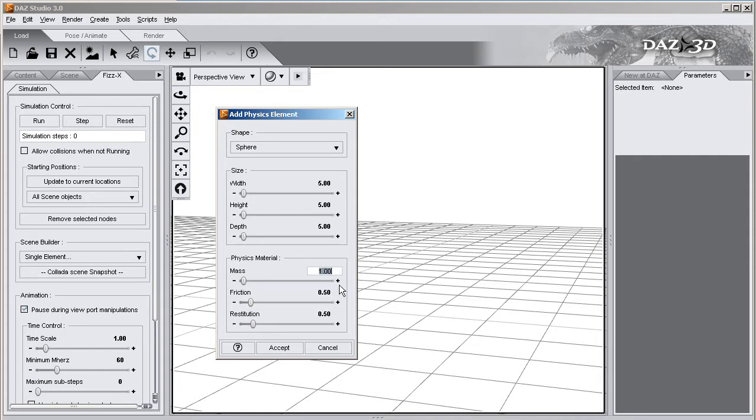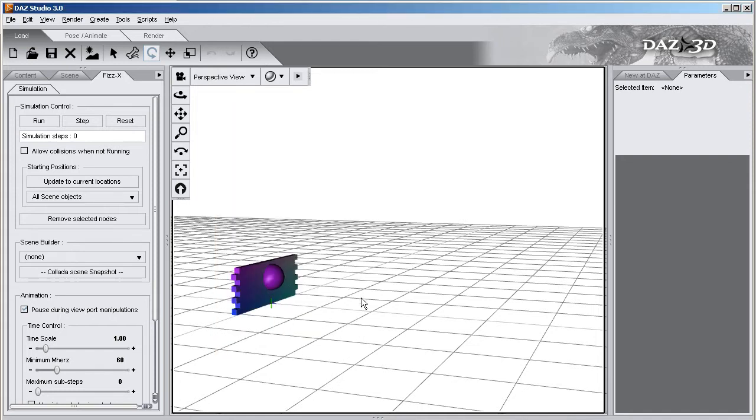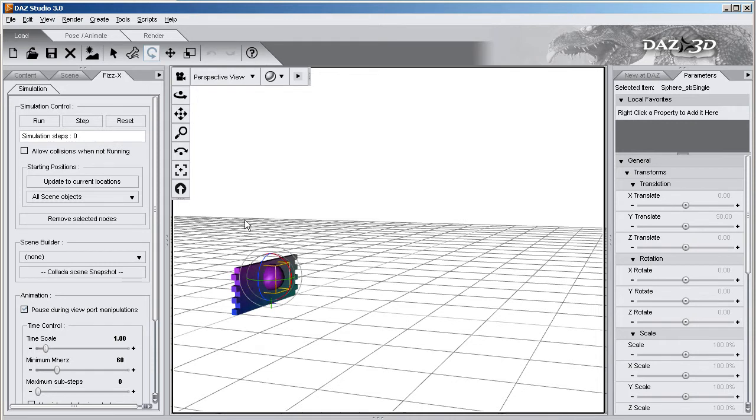And mass, I want it to be pretty heavy. I want it to crash through these bricks like they're hardly there. Mass of 5, it'll notice, but it's not going to stop the ball. Alright, so let's go ahead and select this ball and move it out here.